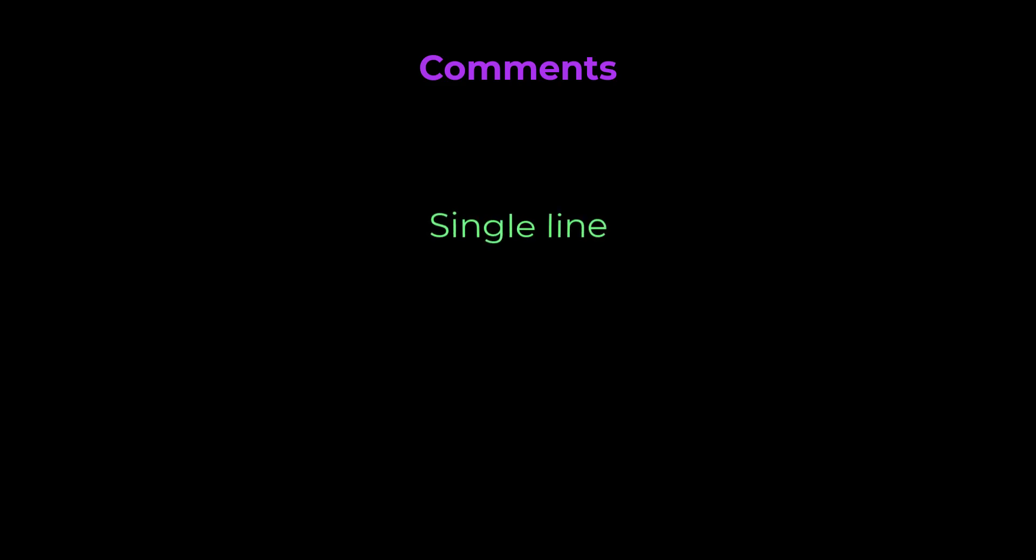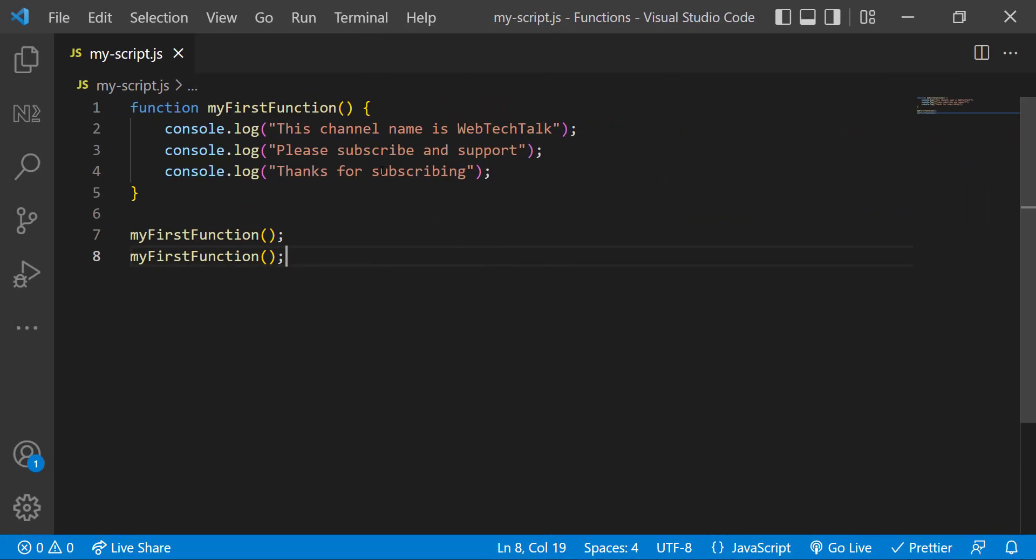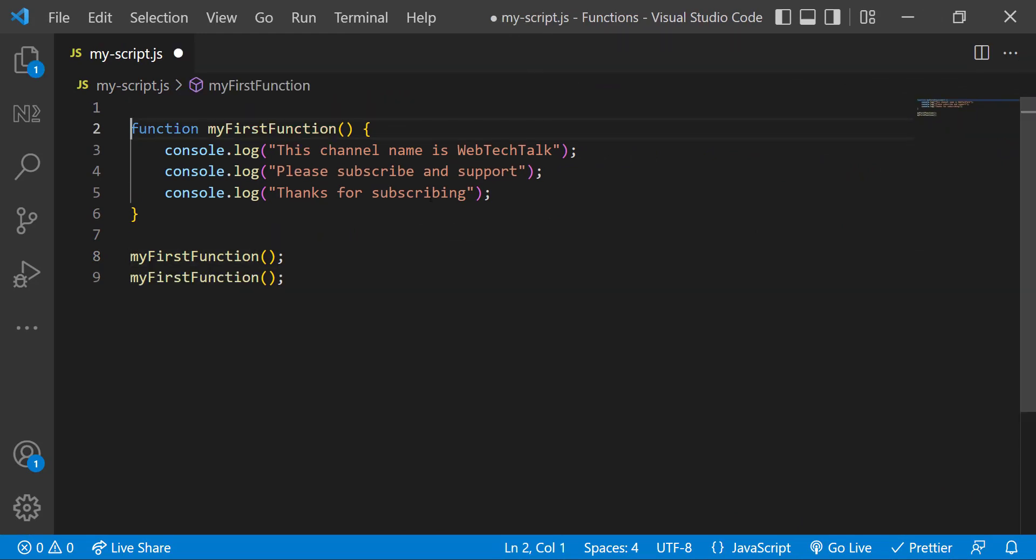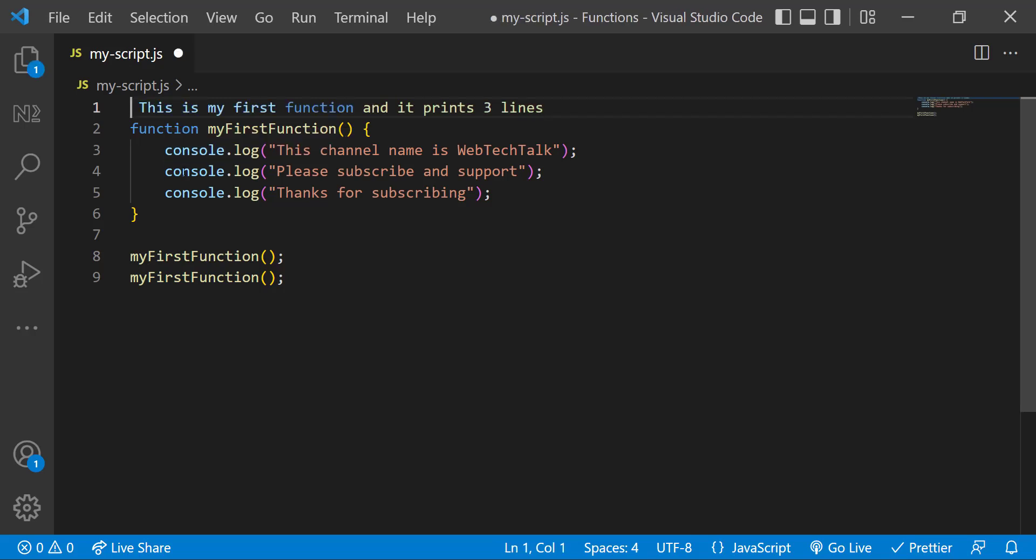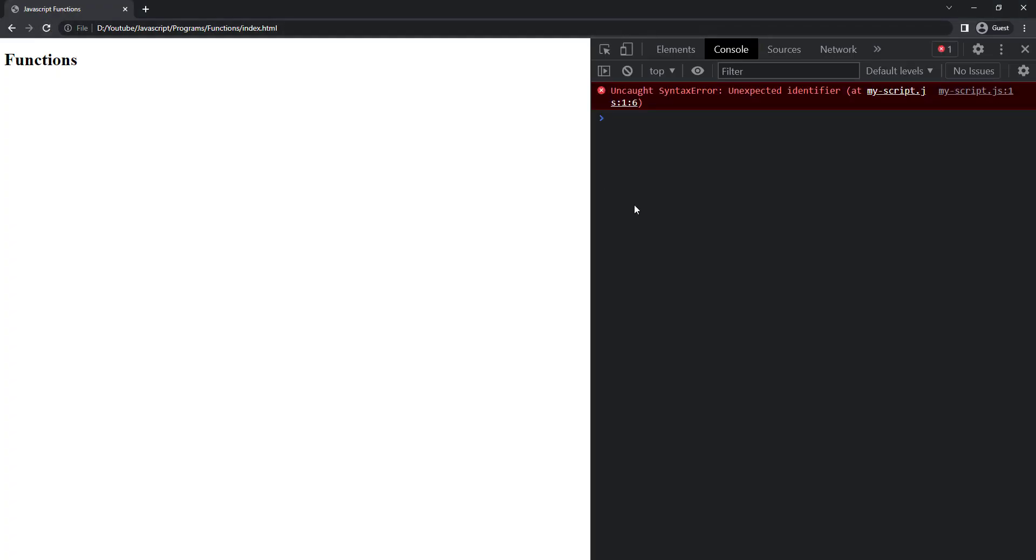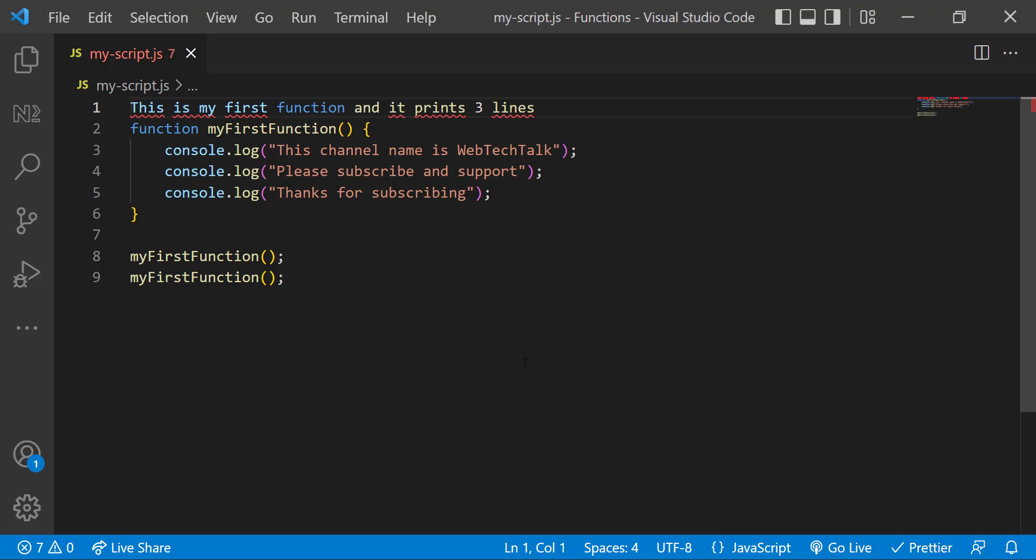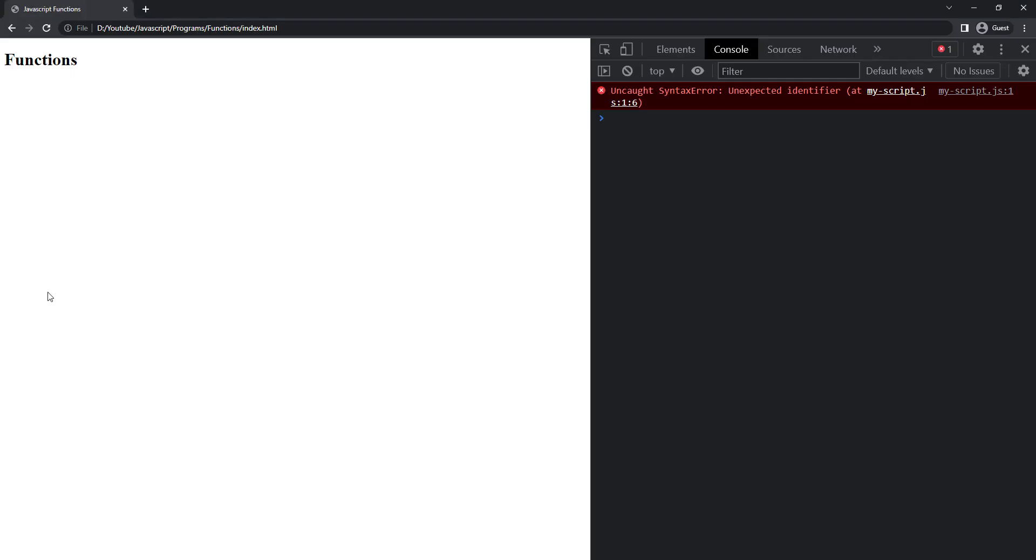There are two types of comments in JavaScript. Single line comments and multi line comments. I can use a single line comment using double forward slashes. Let me add a comment to my function. If you have not added the forward slashes, JavaScript engine will consider this as code and it will try to execute and throw error. But when we add the slashes, it will consider this as comment and won't execute.